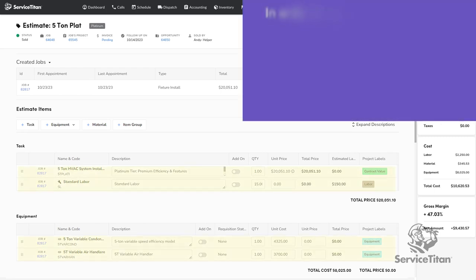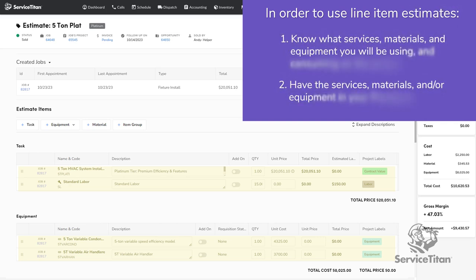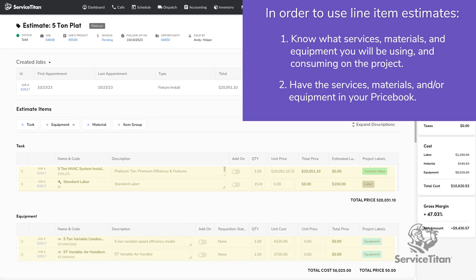In order to properly use this method, you will first need to build out your price book to have the exact services, materials, and equipment you will use on the estimate. If you do not have the items in your price book before using the line item estimate, you will not be able to use it.